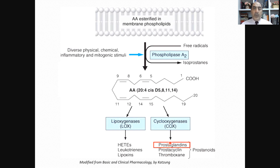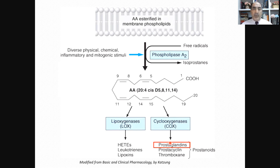Starting with prostaglandins — they are inflammatory mediators, but in addition they also have housekeeping functions such as gastro-protection and renal protection. In the stomach, they increase sodium bicarbonate secretion, increase mucus secretion, inhibit HCl secretion, and inhibit gastrin secretion. So they have housekeeping functions as well as being inflammatory mediators, which will be explained in the next coming slides.